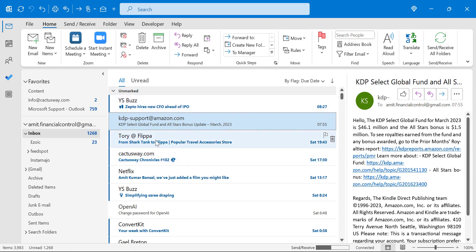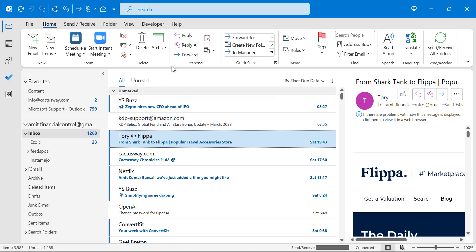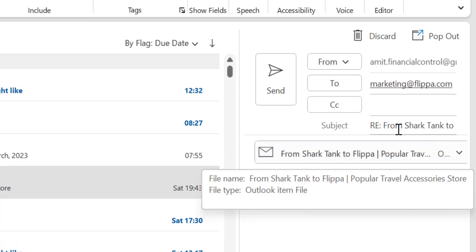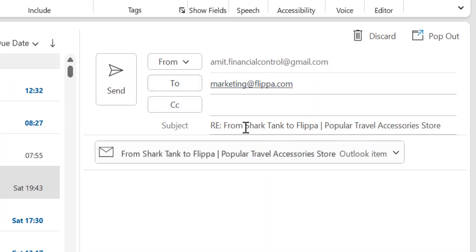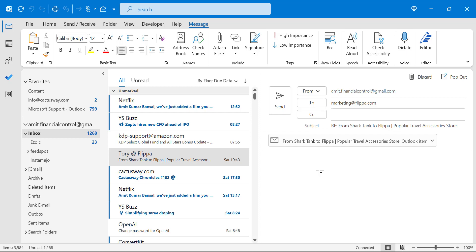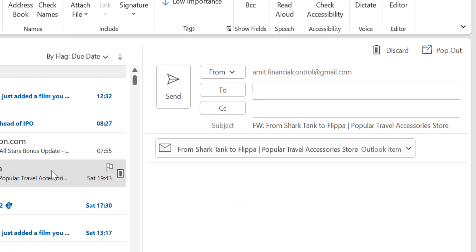When you select a specific email from your inbox and reply or forward it, the original email is automatically attached. For example, when I select a message and click Reply from Respond, the original message is already attached. I can create a new email, modify information, change the subject, add other members, and hit Send. Similarly when I click Forward on the same message, the original message is again added as an attachment. Add additional information, change the subject, and hit Send.